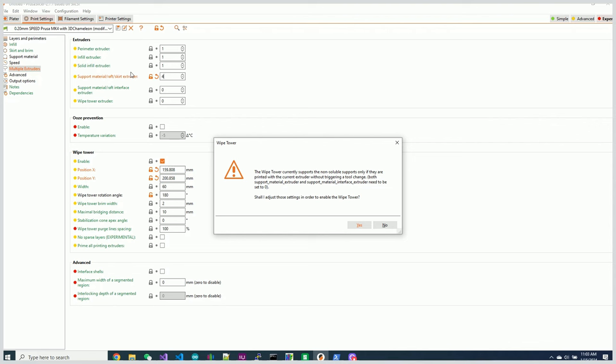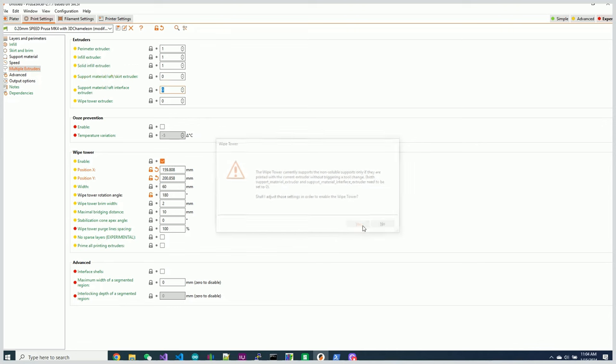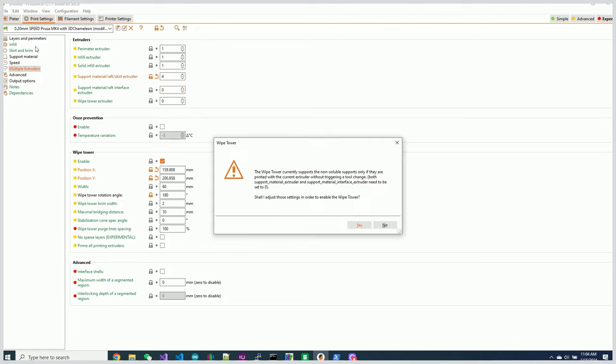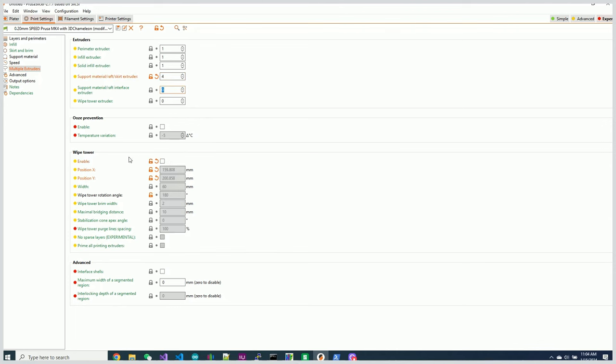It has absolutely nothing to do with telling you what the real issue is. Let me show you what the real issue is. By the way, if I say yes, it sets these back to zero. If I say no, it turns off the wipe tower instead of actually fixing the issue that actually exists. Let me show you what the issue is.